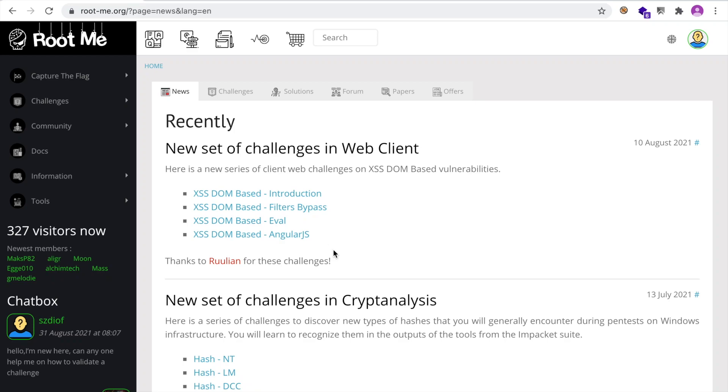Hello everyone and welcome to this new video in the Hackerish YouTube channel. If you're new here, welcome to the family.